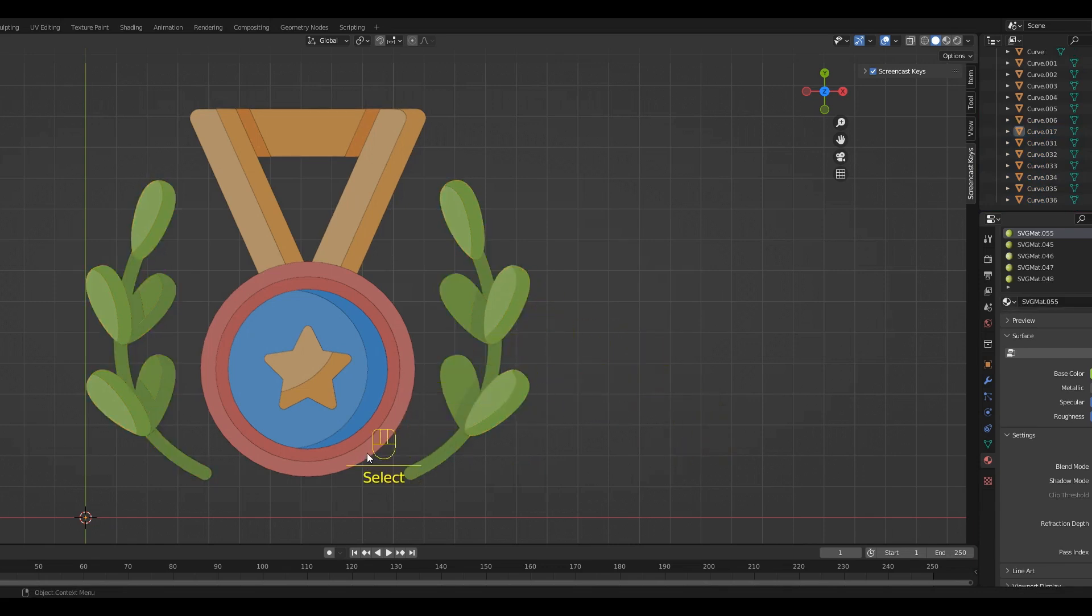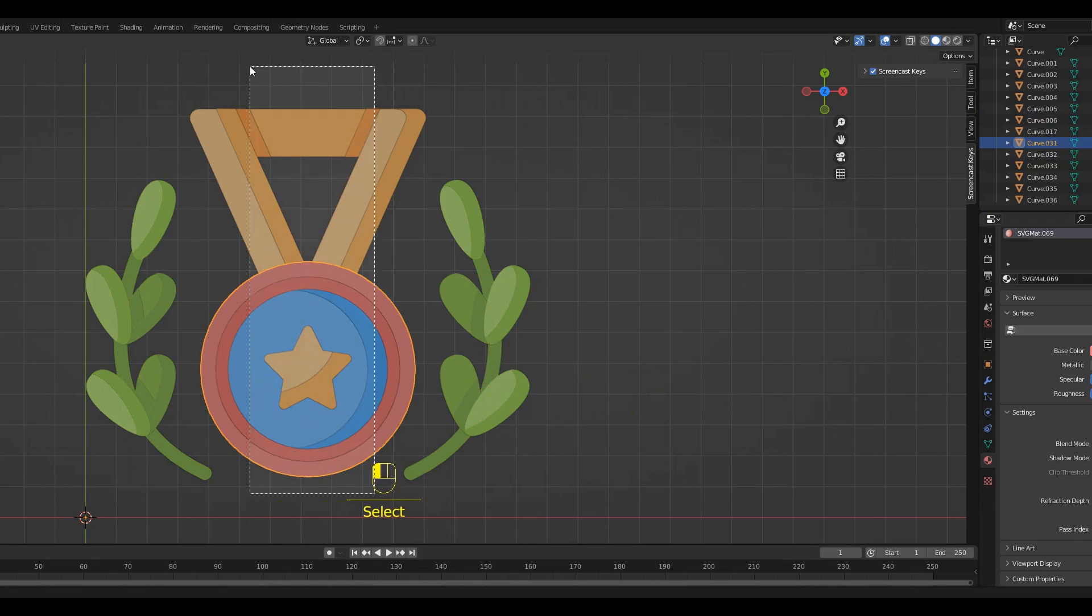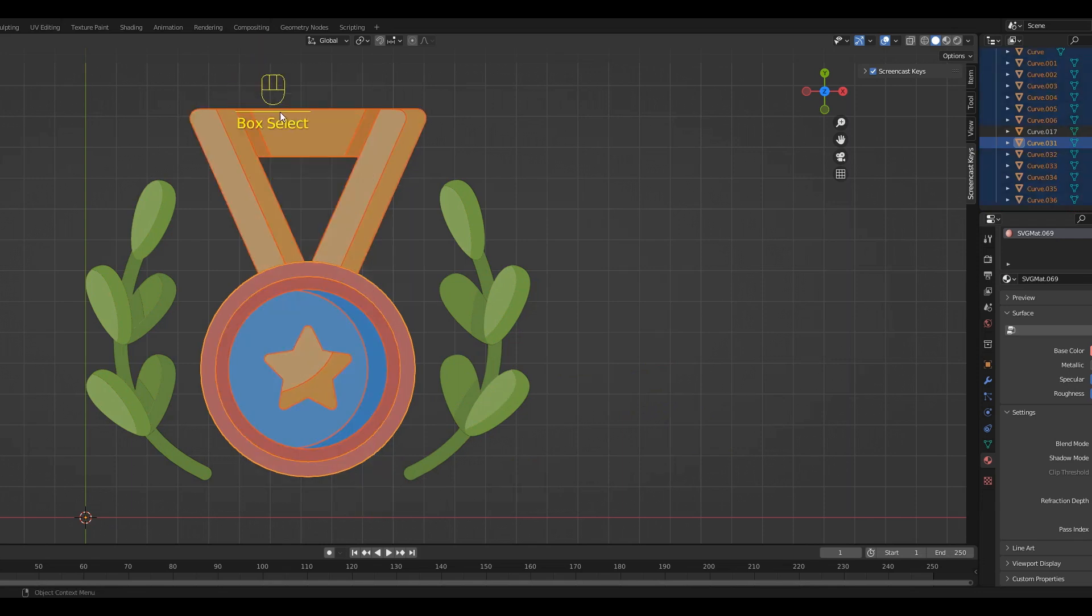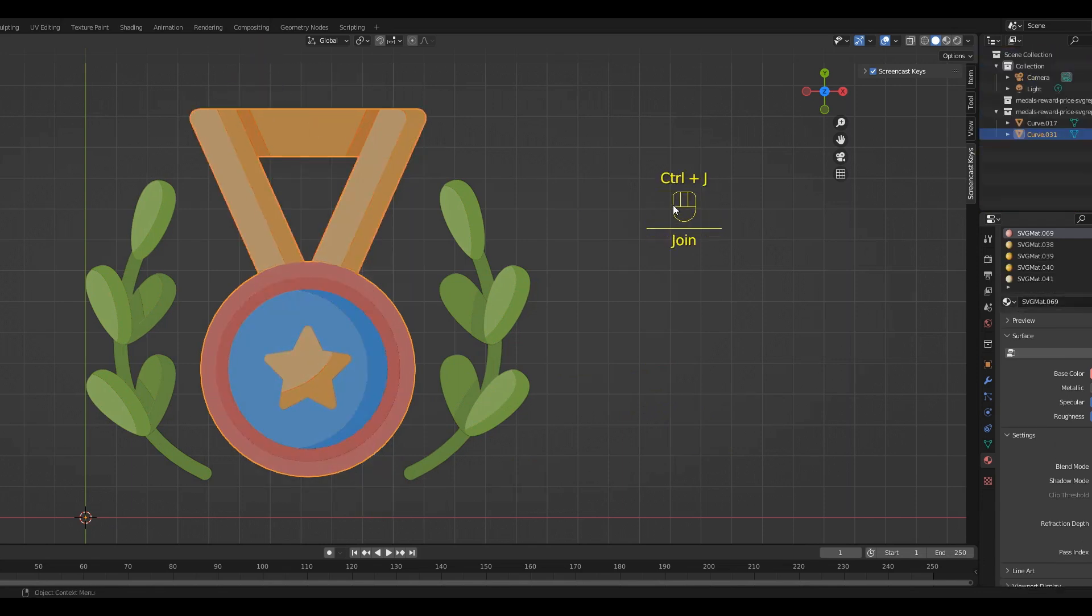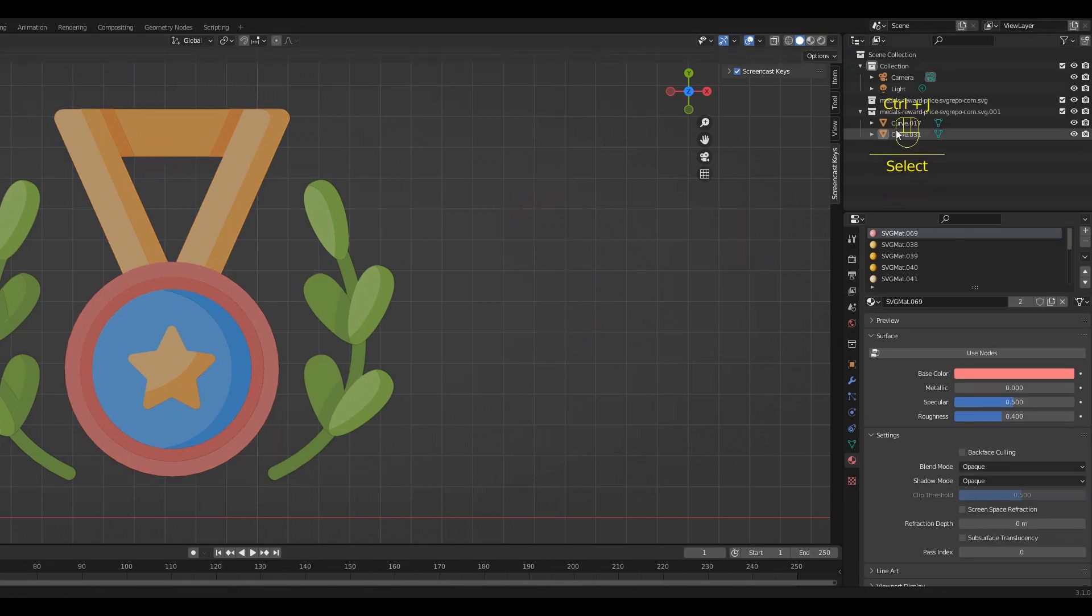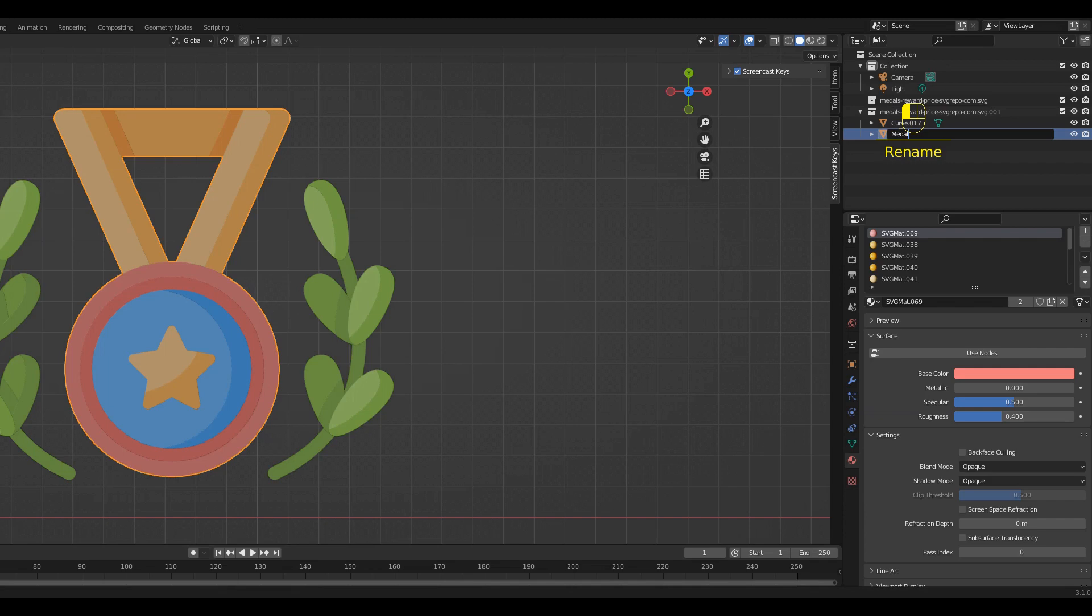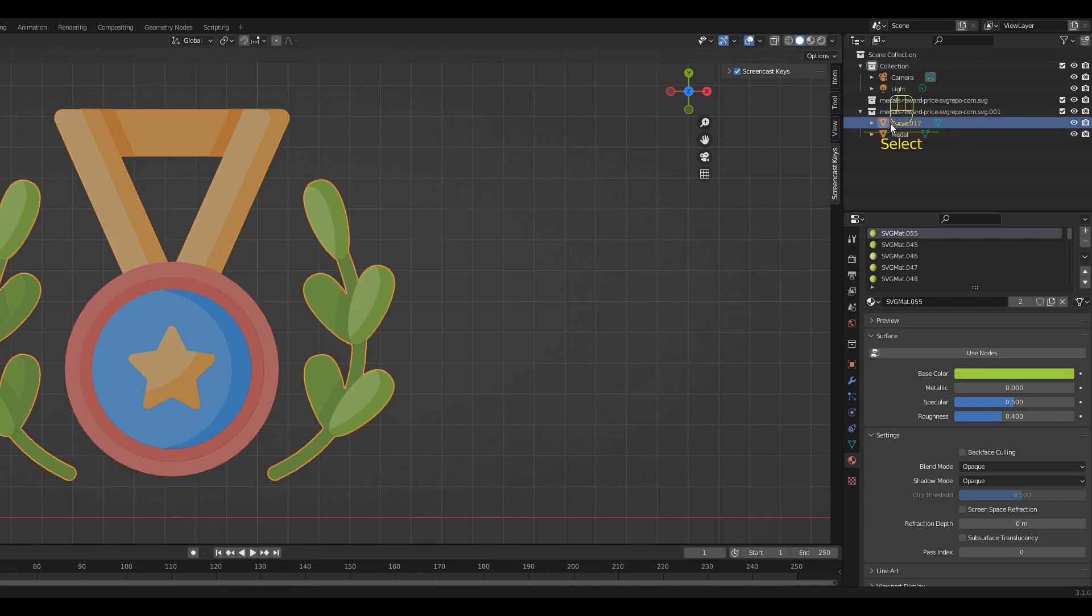Next, repeat this with all the parts of the medal. Select them and then hit Ctrl+J. As you can see here on the right side you have only two meshes. I am going to rename them to branches and medal.